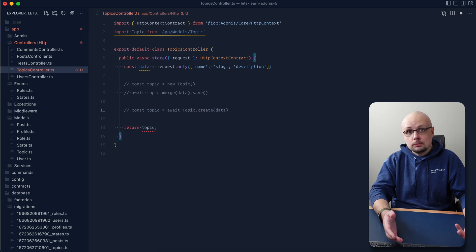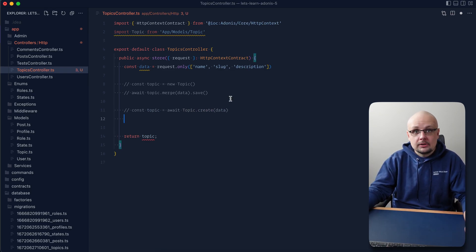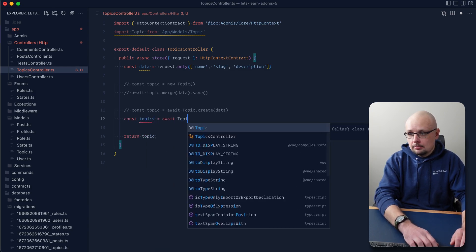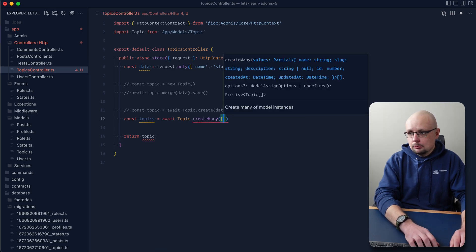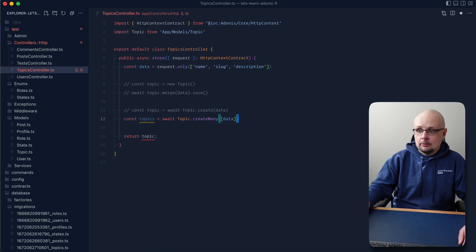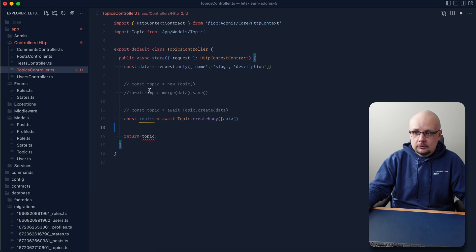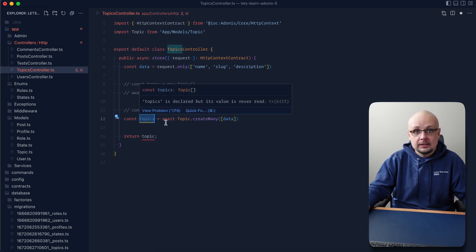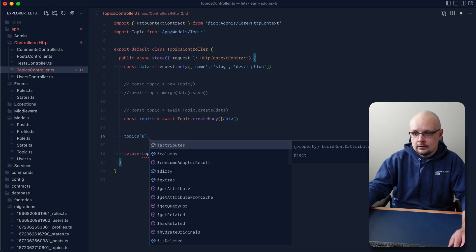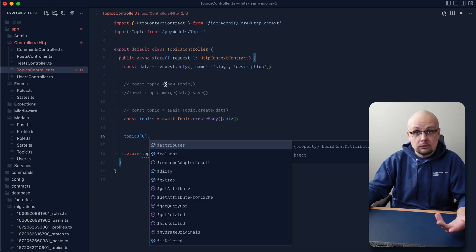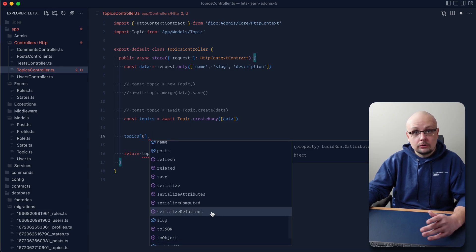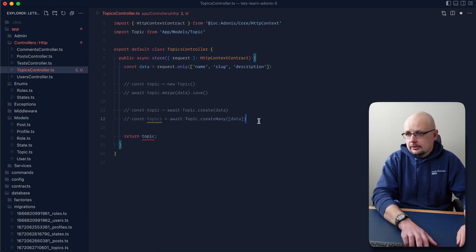In addition, if you need to create multiple records at once, there's createMany: const topics = await Topic.createMany([data, ...]) — you provide an array of data objects and it returns an array of model instances. All of these methods return model instances, so if we look at topics[0] dot, it looks exactly the same as when we instantiated a new class instance, giving us all the same options available for updating, deleting, and so on.